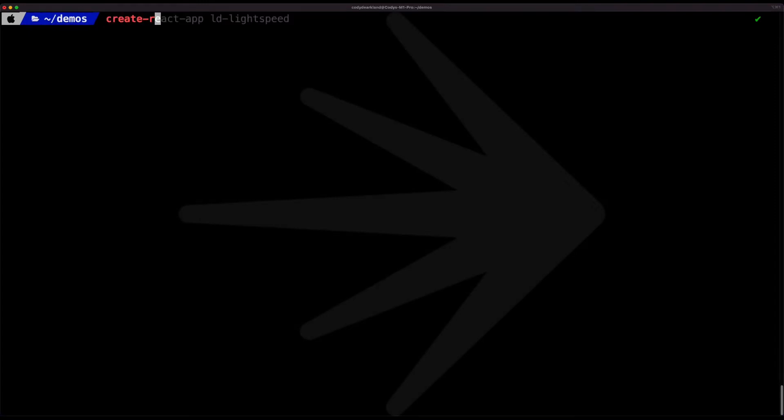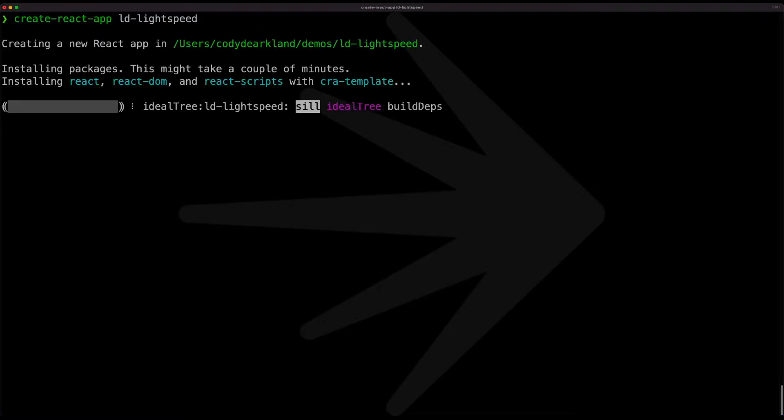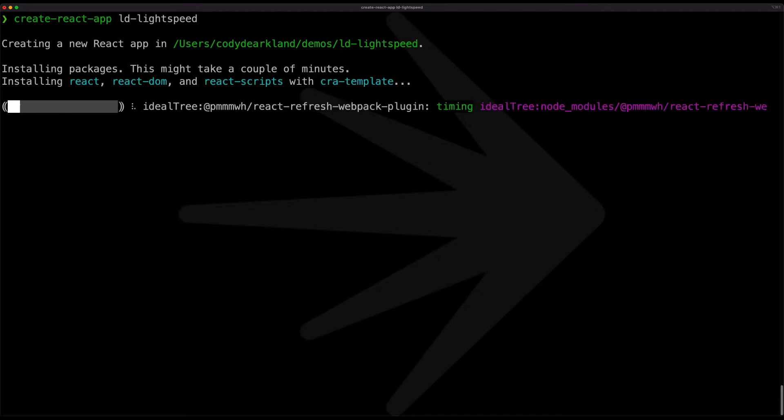Out of the gate we'll start on our command line. We'll go ahead and do our create React app and we'll use in my case the LD Lightspeed application that's the one that I have been testing against. And we can see that our bootstrapping is taking place now.